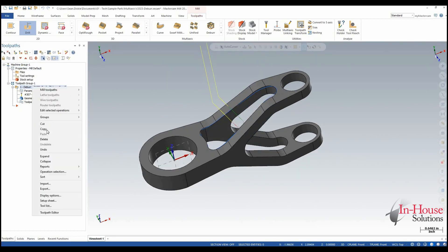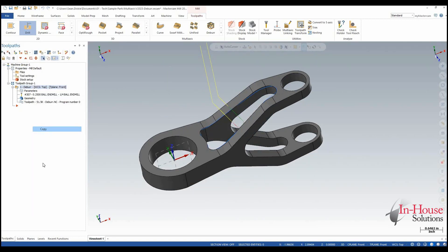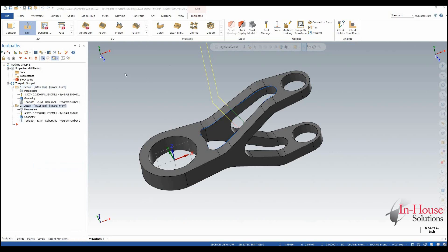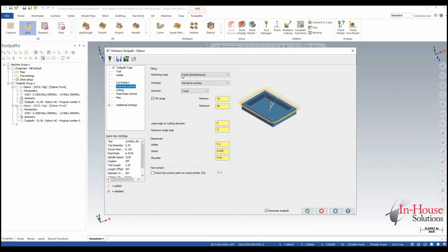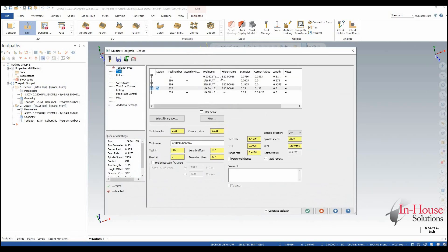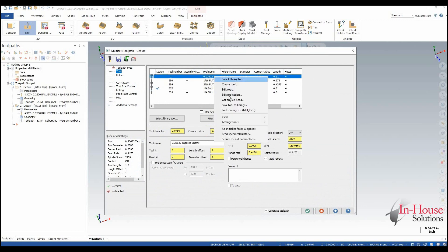So I'm going to copy this toolpath and paste it below. Let's go grab a different tool here from our tool library. I'm going to use this taper mill for now.